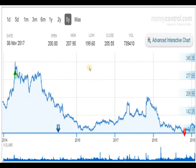In the 5-year graph, the script had stretched near 345 levels. From there, selling pressure pushed the script down. You can see the movement is a lower top and lower bottom pattern — the script has come down drastically. It reached a 5-year low at this particular point in October 2018.